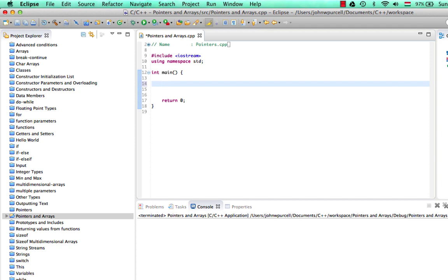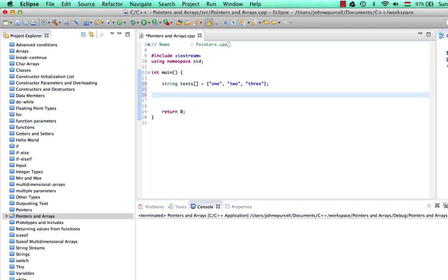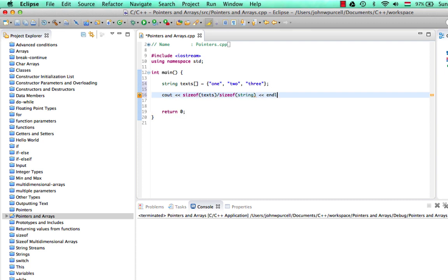So let's start by declaring an array. I'll make this an array of strings. Let's say string, I'll call it text, text equals. We need to put the array brackets in there, of course. Equals, and we'll initialize this with some strings. Let's say one, two, three. Now, if we do size of this array, let's just try it, see out size of text. That will give us the size of all the elements in the array. And we can divide that by the size of string to get the number of elements in the array. We've seen this before.